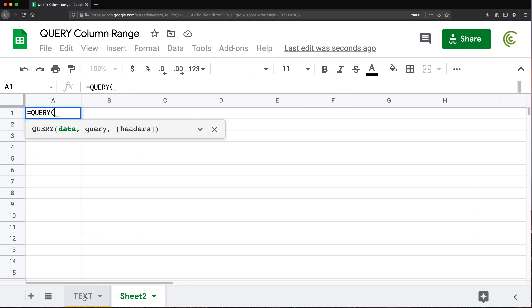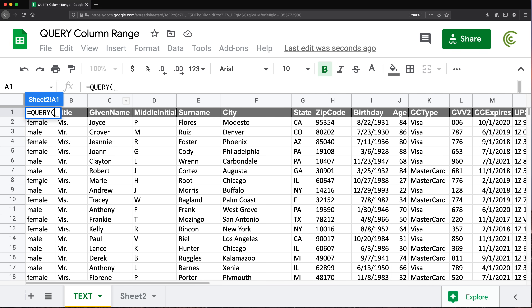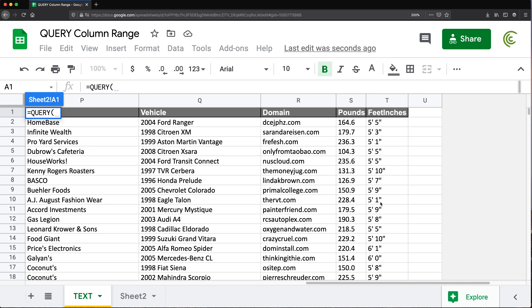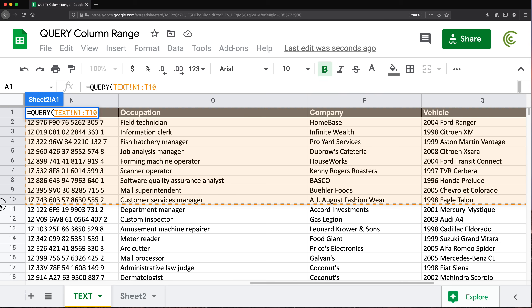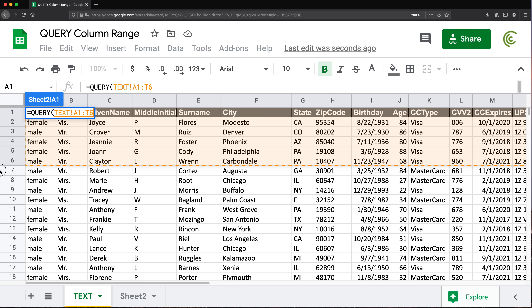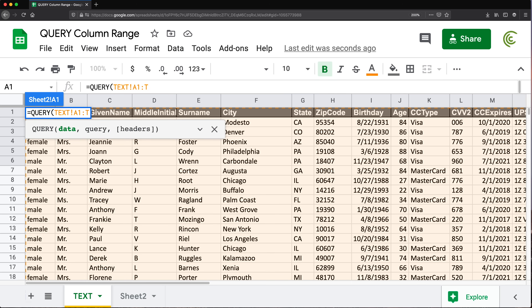We need the data, so I'm going to go to this worksheet 'text' and select this data — I'll go ahead and select about this much and drop the end reference to go all the way down. Then comma, and we need our SELECT statement. If you wanted all columns you would do SELECT star, and then you can do the rest of the statement — filtering, whatever else you have to do.